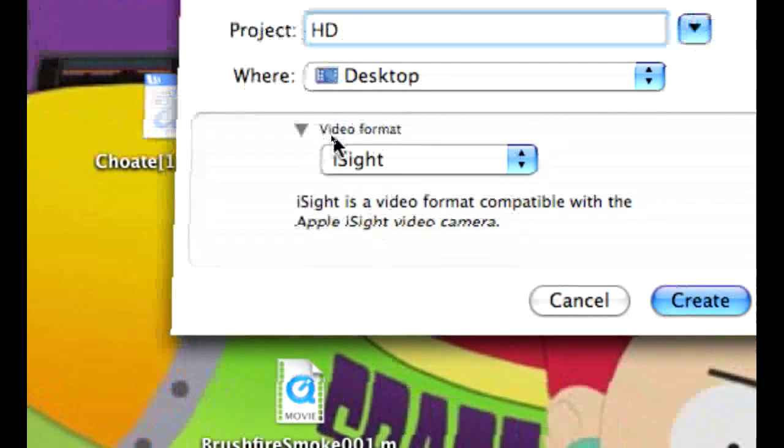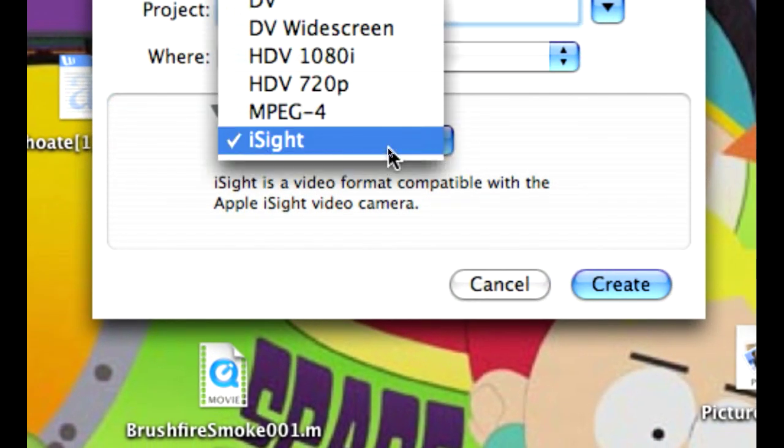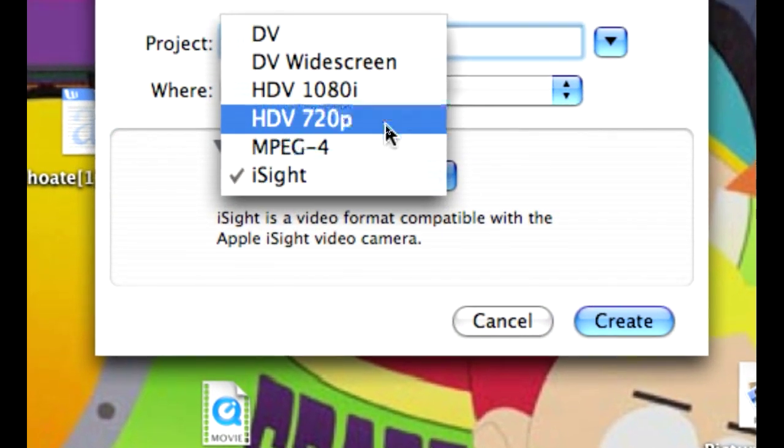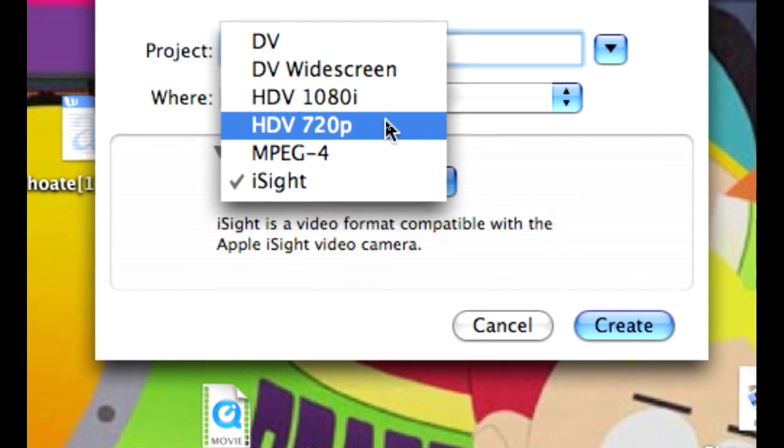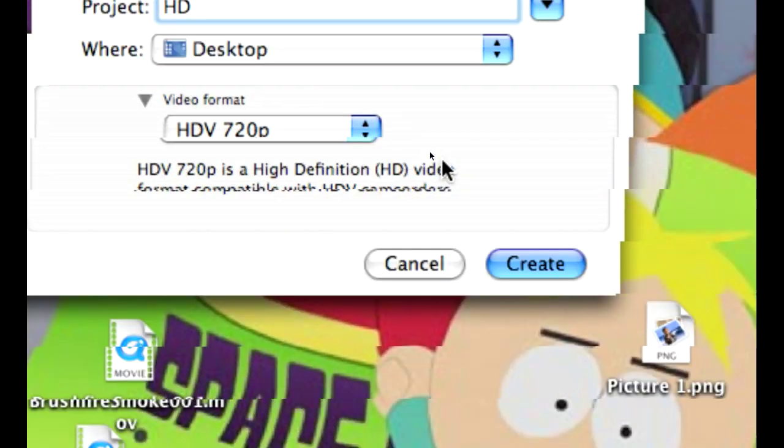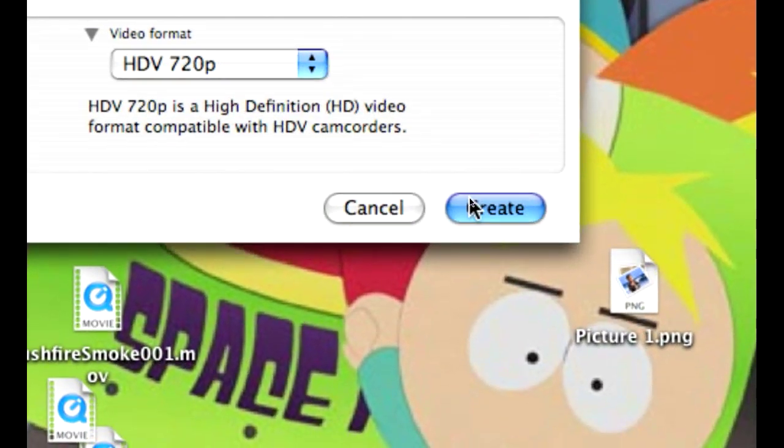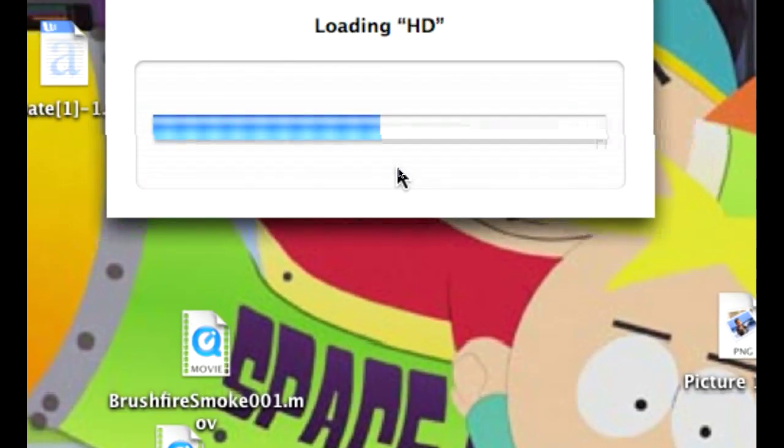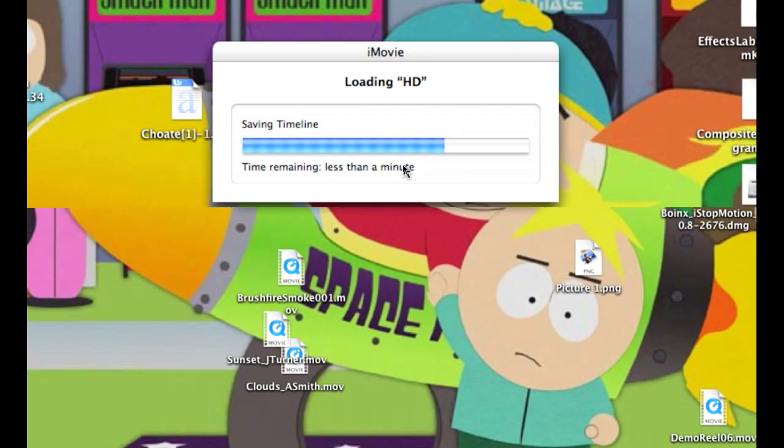Now go onto the iSight tab and select HDV 720p option. This will shoot your video in high definition.